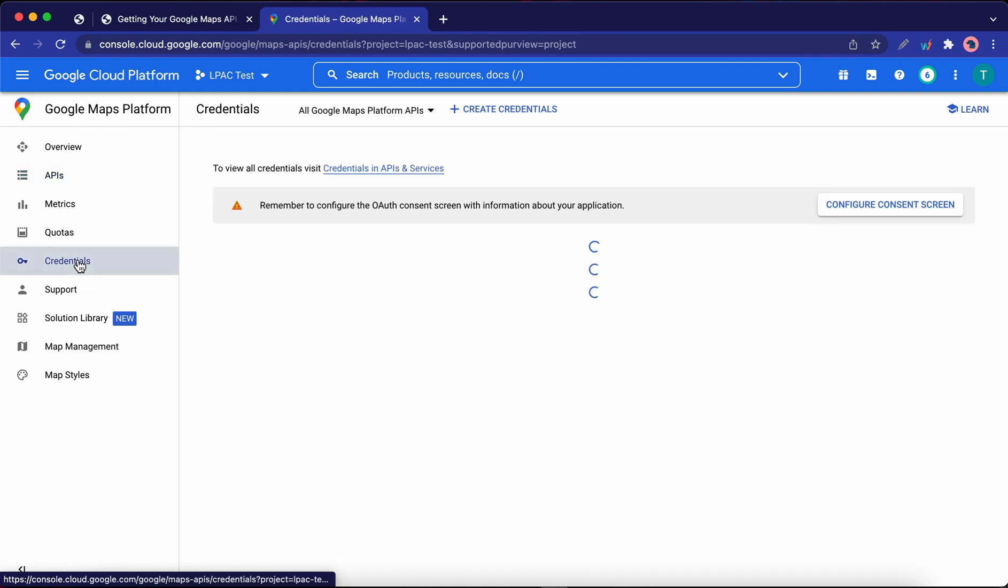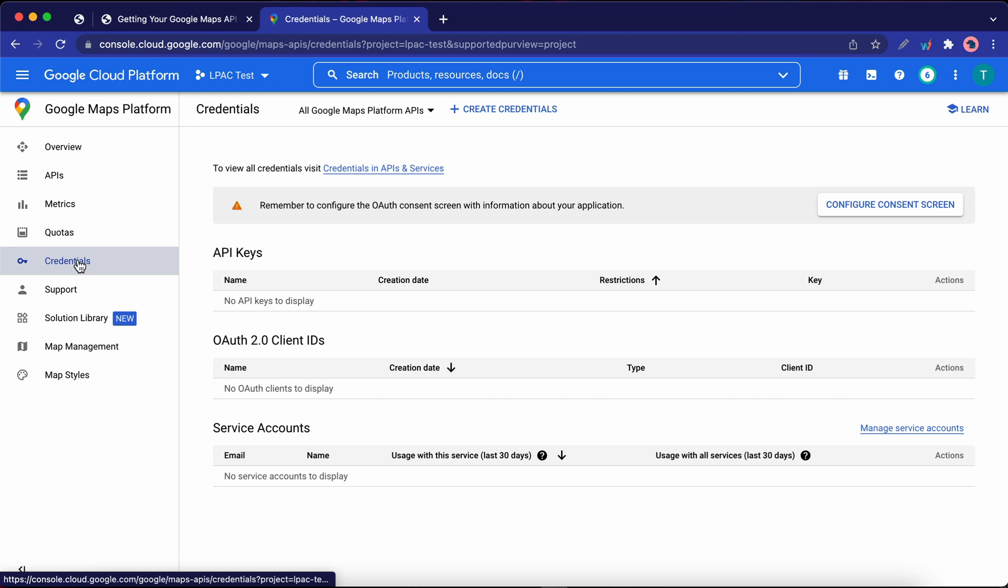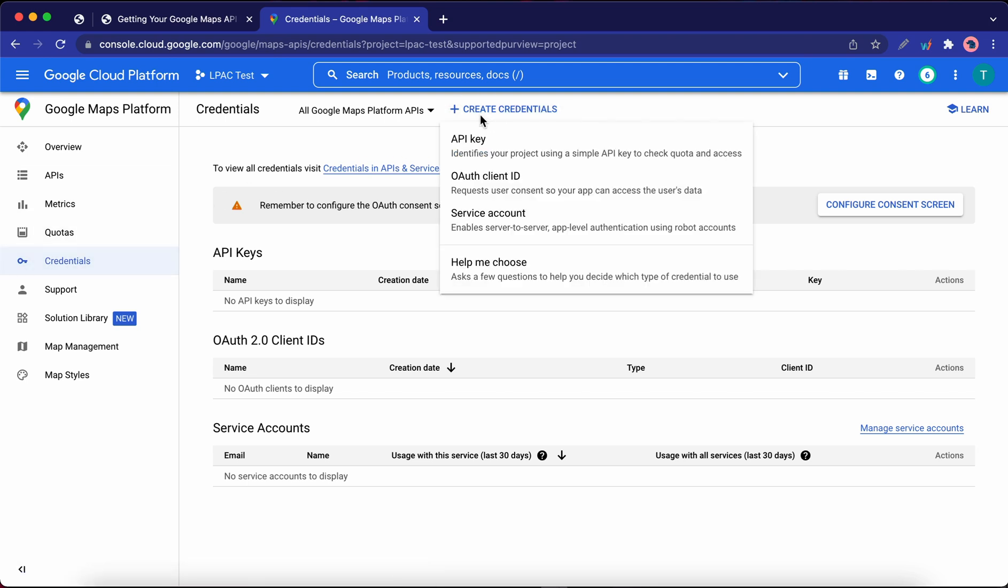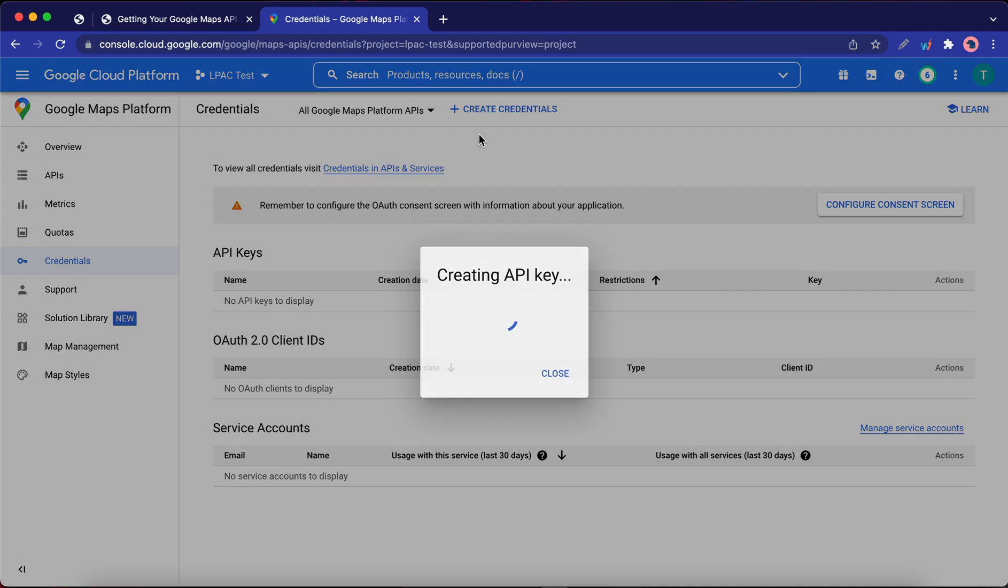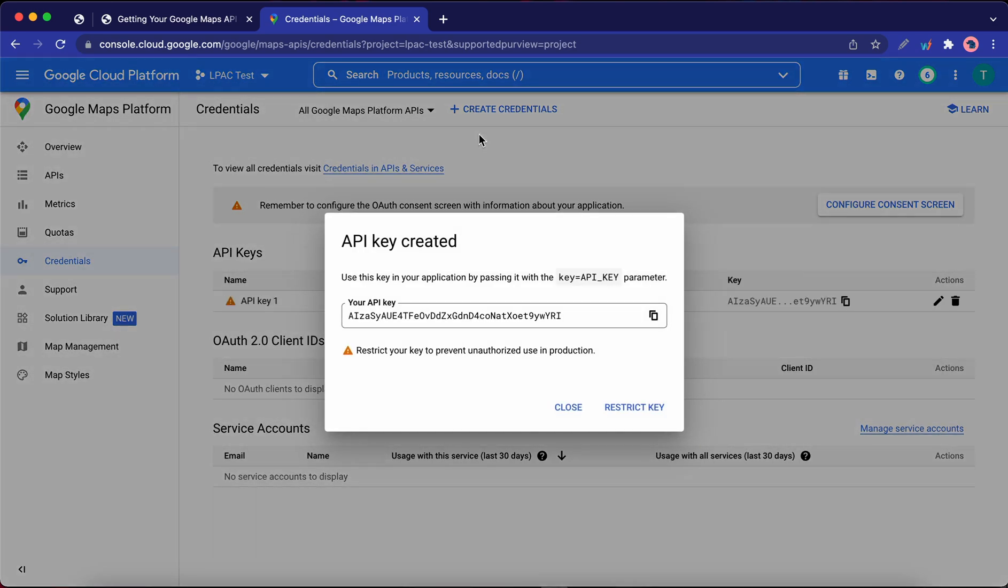Okay, now let's go ahead and click on Create Credentials at the top of the page. And once the menu opens, click API key. So here's your API key. Now you'll need to copy and paste this into your plugin settings. You can either highlight and copy this key or click on the Copy icon.